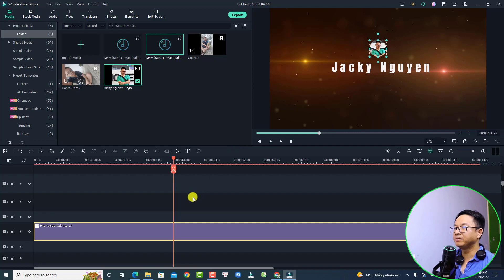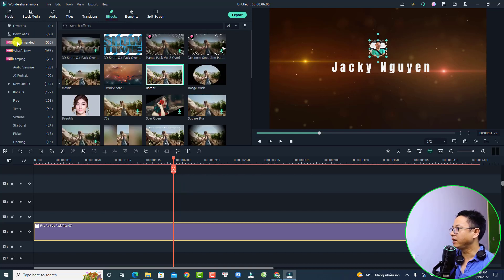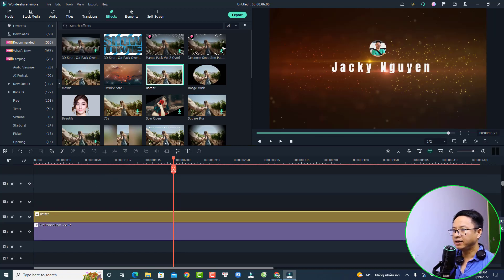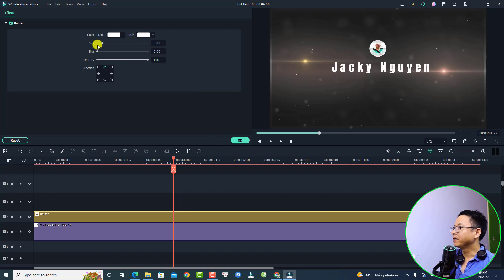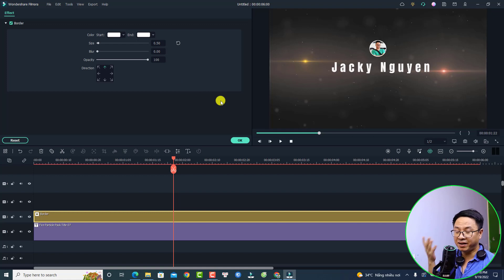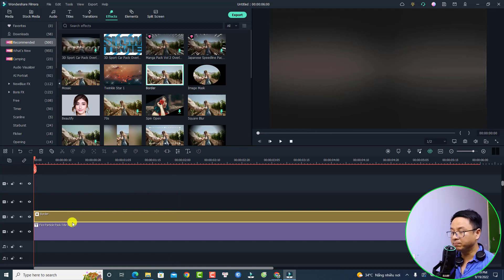Click OK. The next thing is to apply a border around the logo. Go to Effects and find the Border in the Recommended folder. Drag and drop the border on top of the title and extend it to the duration of the title. Double-click the border and adjust the size — I'll set it to 0.5. You can also change the color. Press Enter and click OK. Now we have the first simple intro.